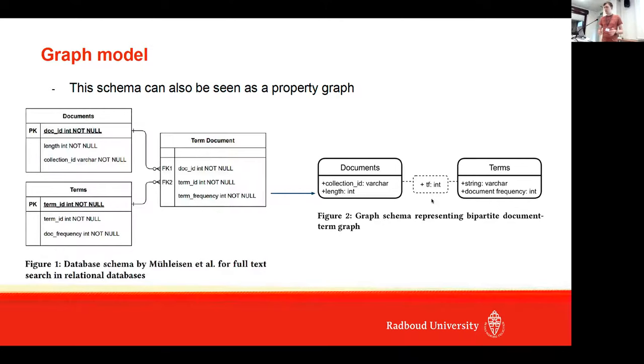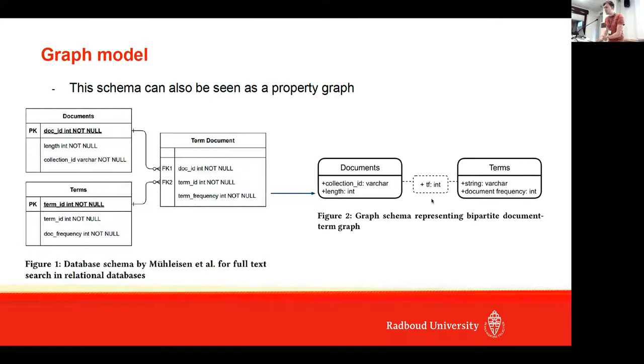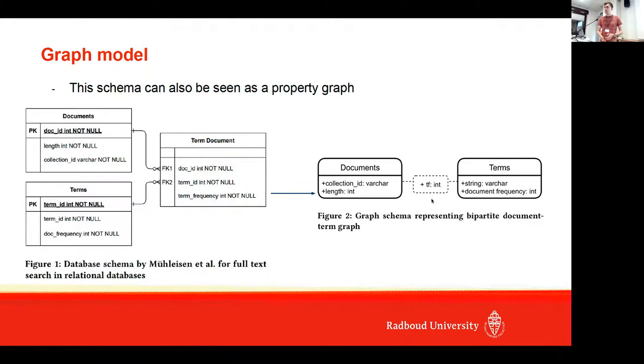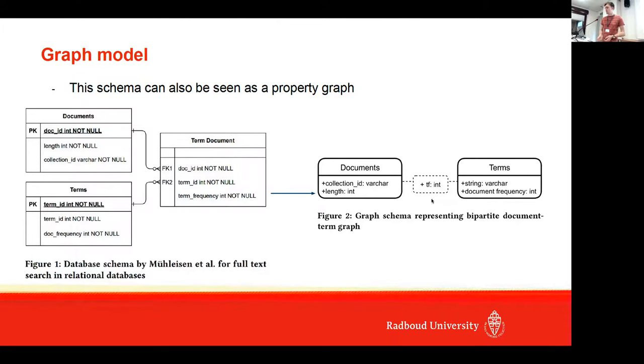On the left side you have this database schema, but on the right side you have more like a graph schema, and they are very similar. On the left side you can see the document nodes, and on the right side the term nodes, and they are connected to each other if a term appears in a document.